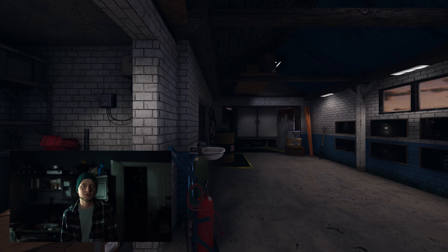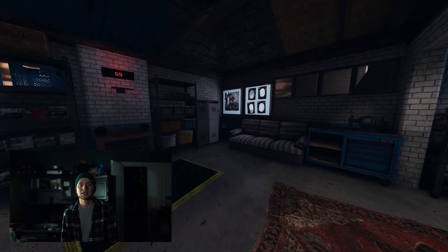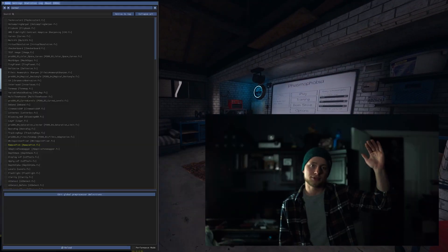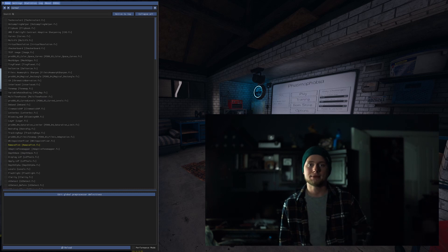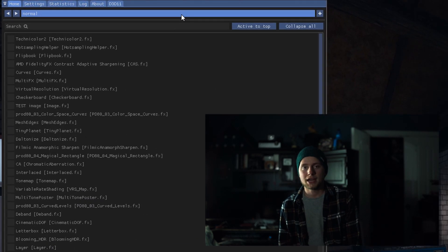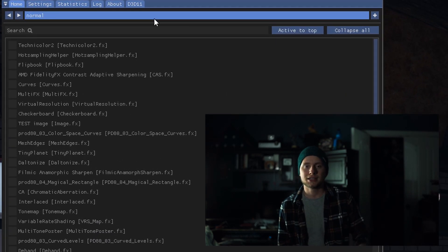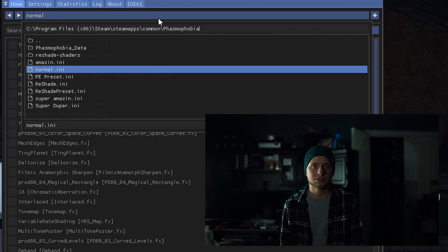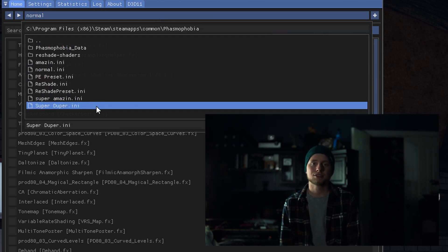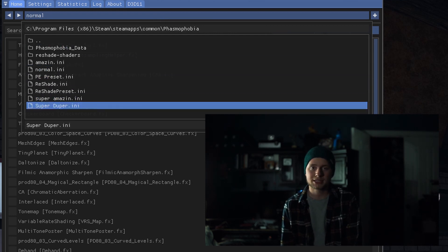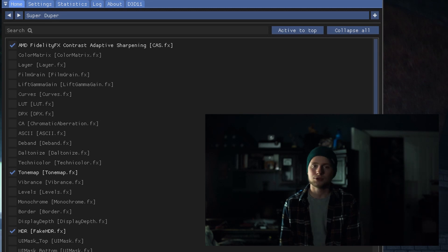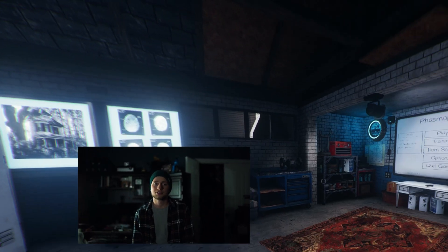Now you're back in Phasmophobia — click the Home button on your keyboard to open the ReShade menu. Once you do that, hit the preset bar and click the 'Super Duper' preset, which should be on there, and you'll see your game transform.